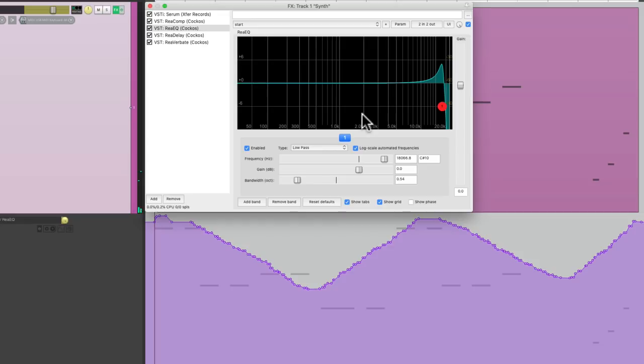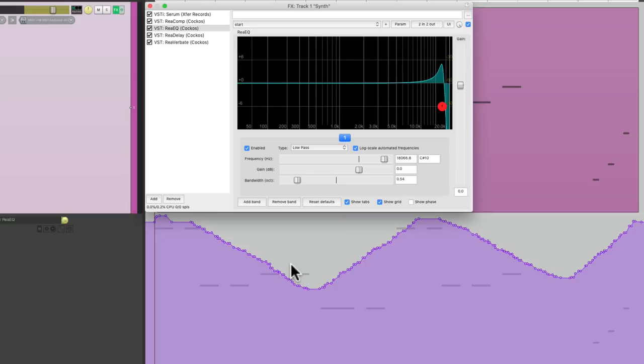Now that's pretty much what I wanted. But as you can tell, there's a lot of points in here we don't need. We could simplify this envelope if we really want to.